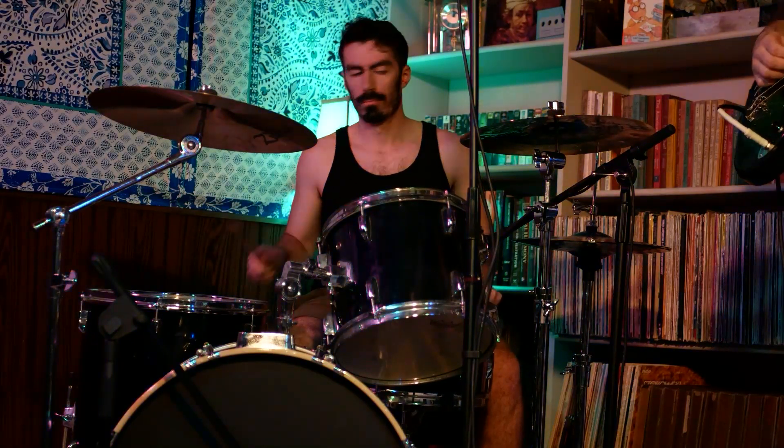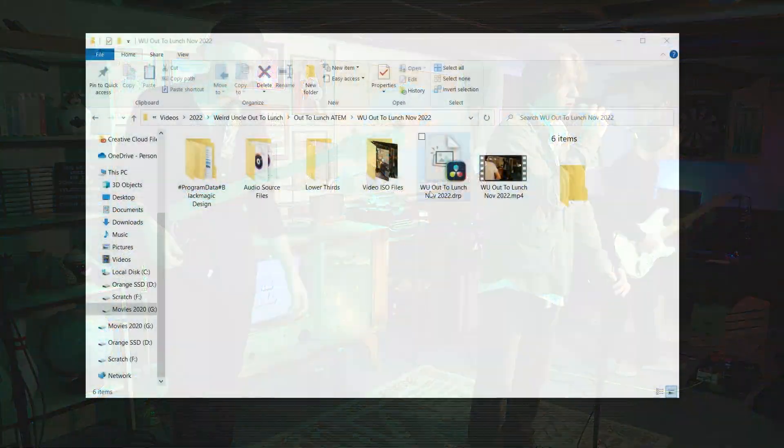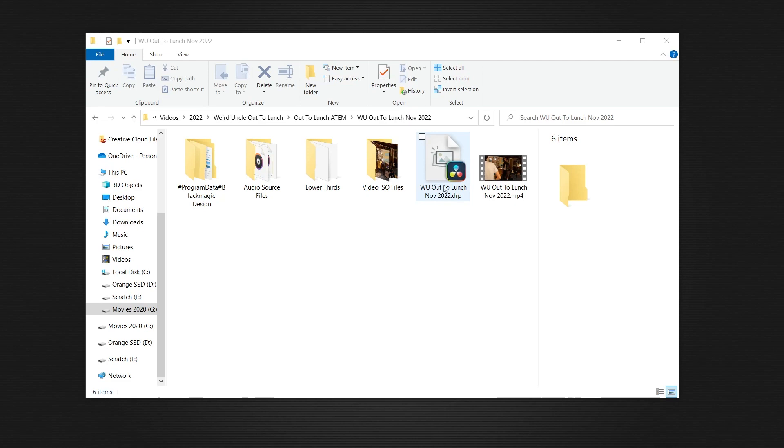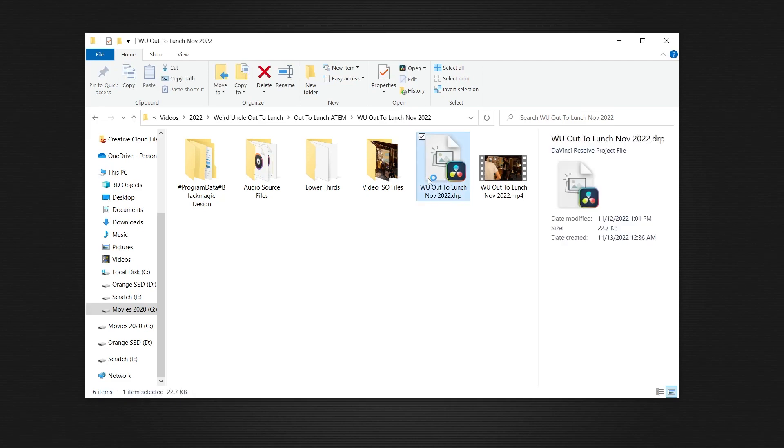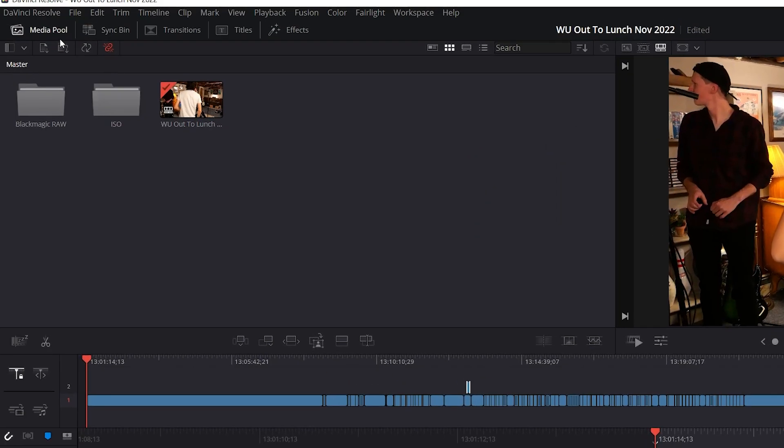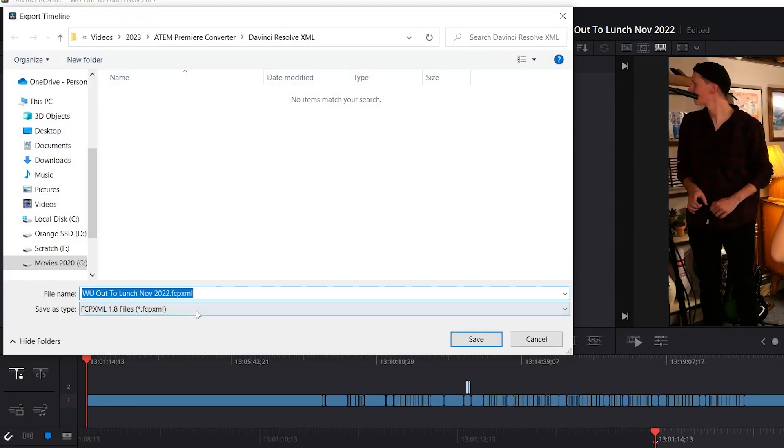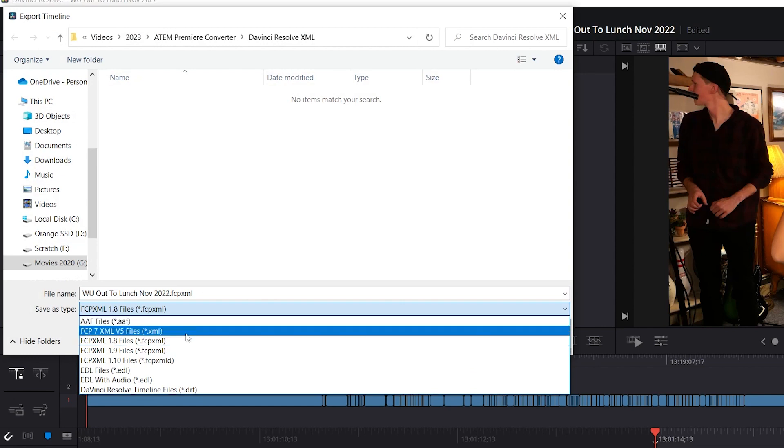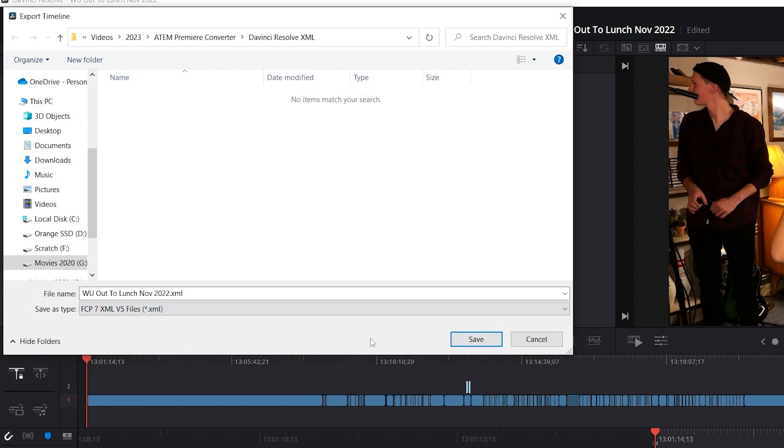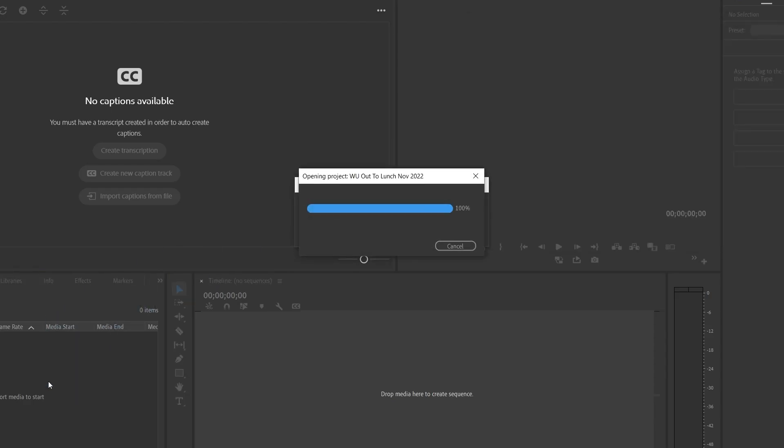So you've just finished a project with your ATEM Mini Pro ISO, and all the cuts you made during the live show are stored inside this handy little DaVinci Resolve project file. Which is great for Resolve editors, but if you're a Premiere editor like me, the first thing you do when you sit down to edit is export the timeline to an XML and import that into Premiere.